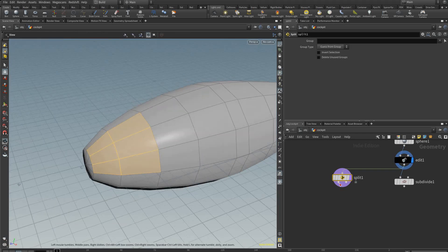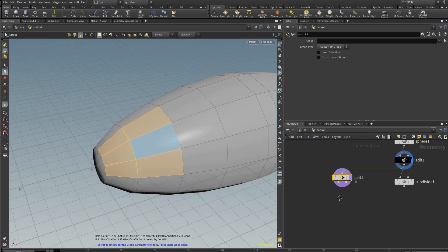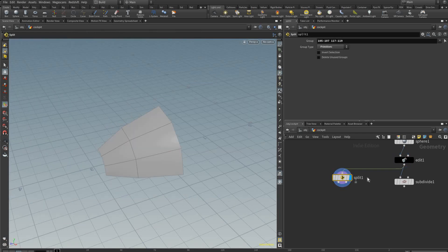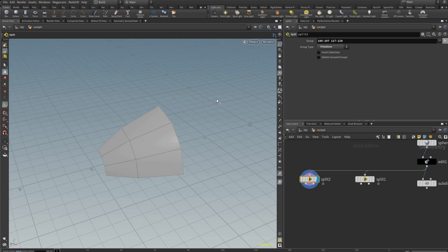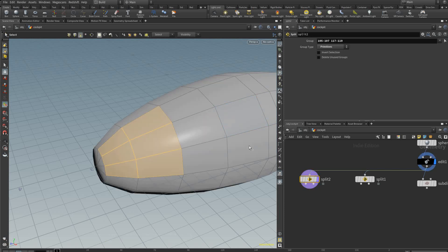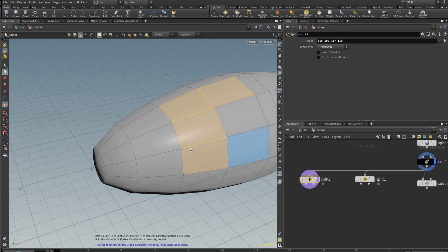I'm only going to select half because we're going to mirror that later. So I selected these, and holding alt you can just drag the split out to make a copy, and we're going to click that arrow again and select the next group of faces.